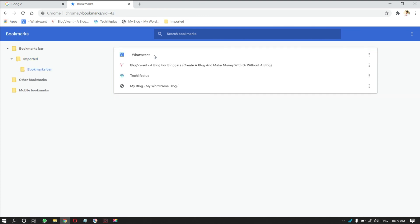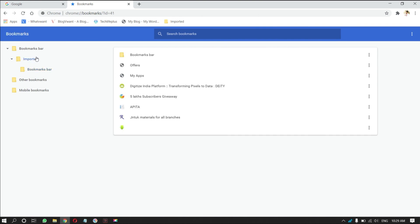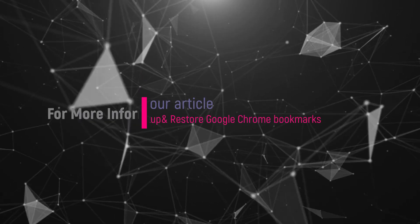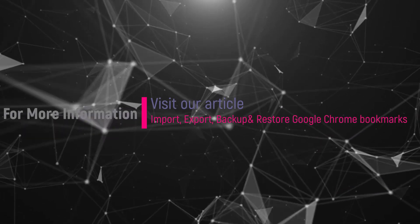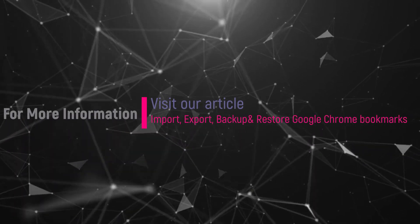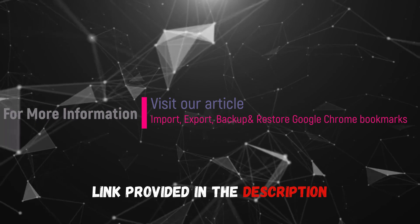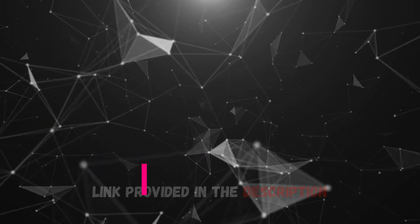That's it, bookmarks are imported to Google Chrome. Hope you liked this tutorial. For more information, visit our article. Link provided in the description.